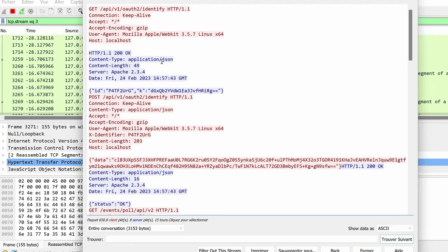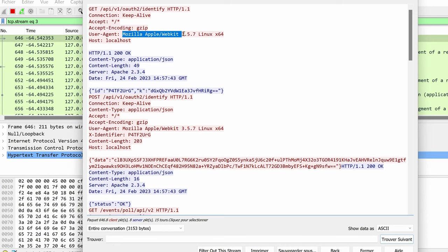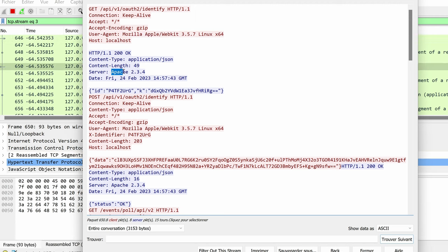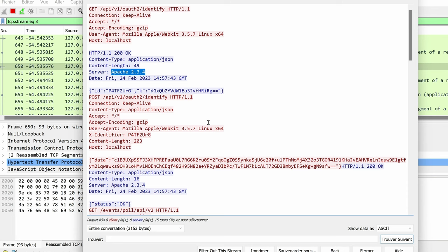And if you see in the user agent, we have exactly the user agents that we configured. And the server also now returns apache 2.3.4 from the configuration file itself. So this is how we could customize the network traffic so that we don't stand out during a red team operation using NIMPLANTS.